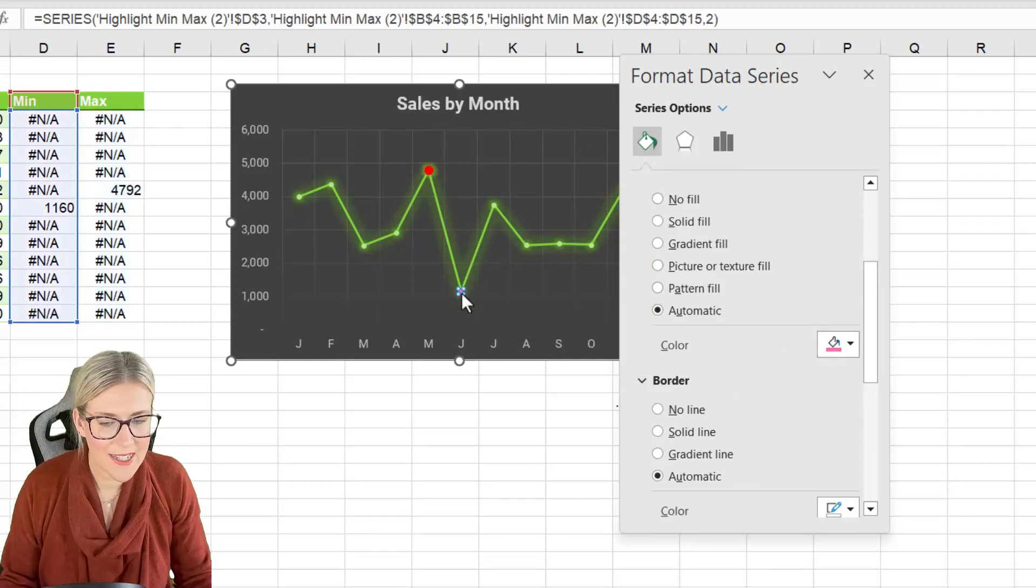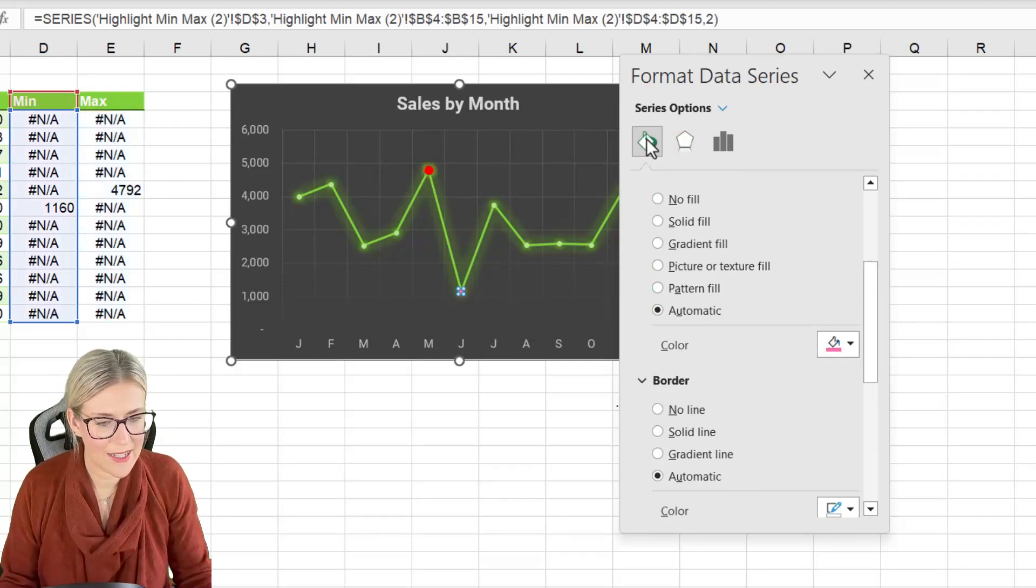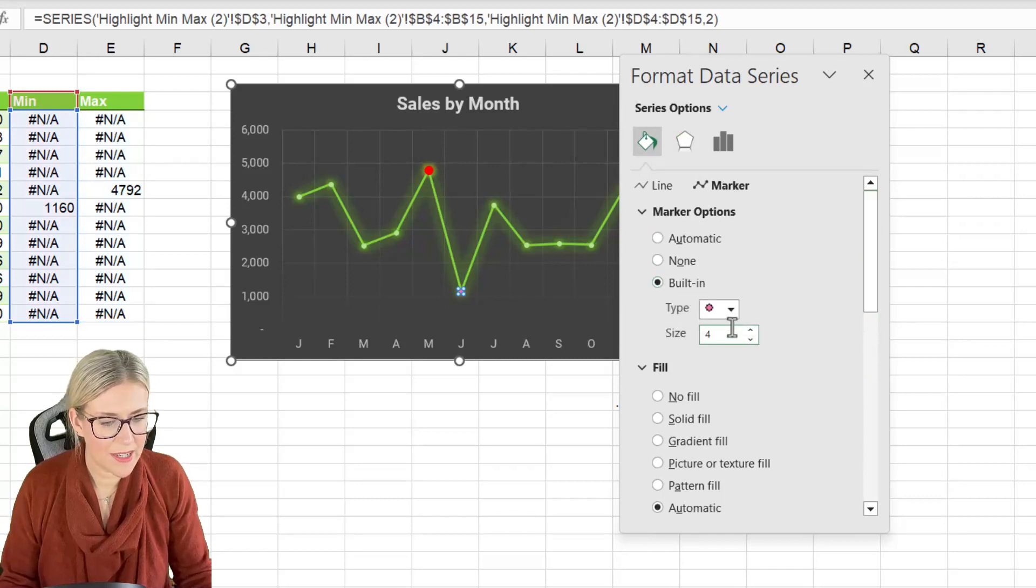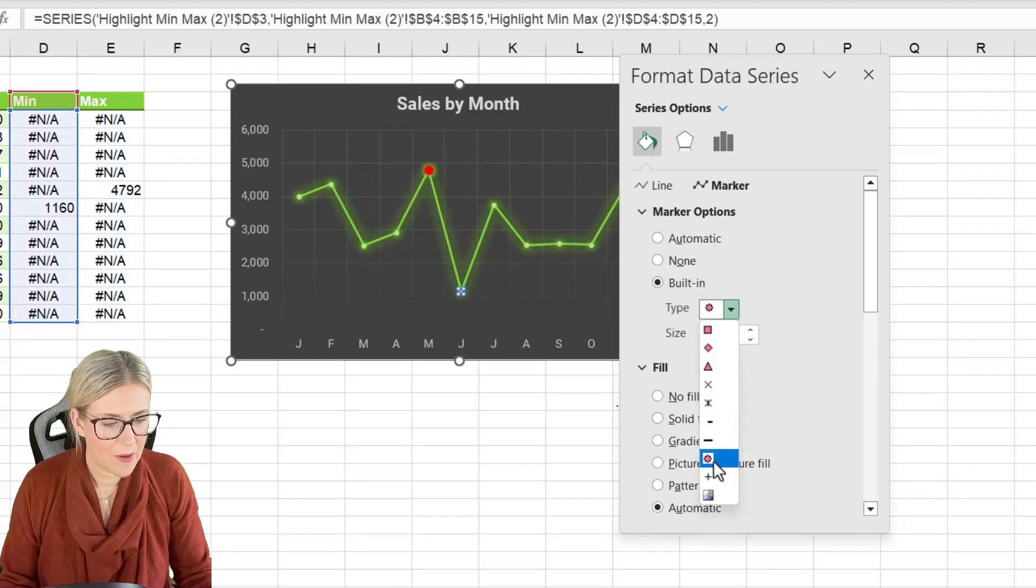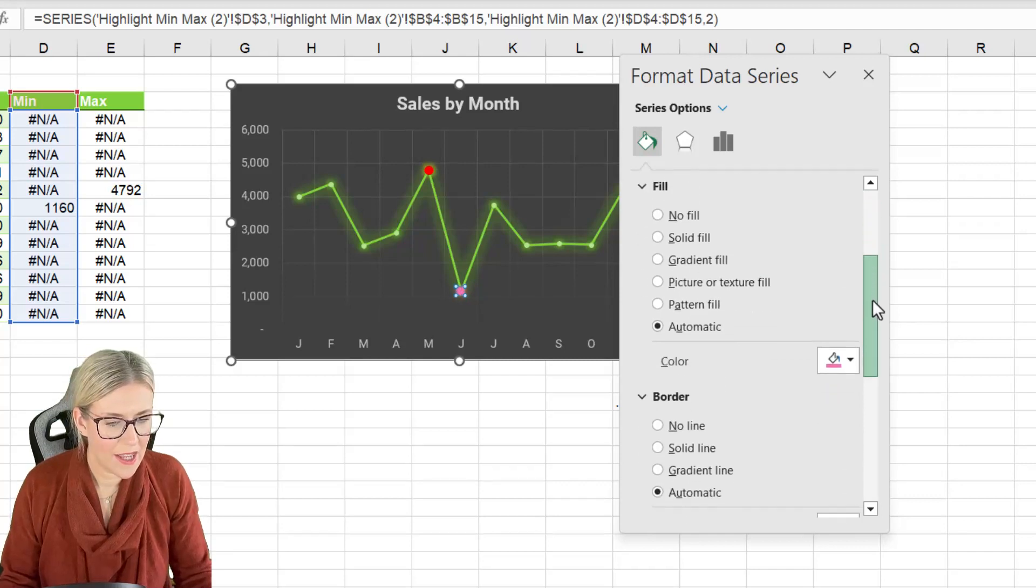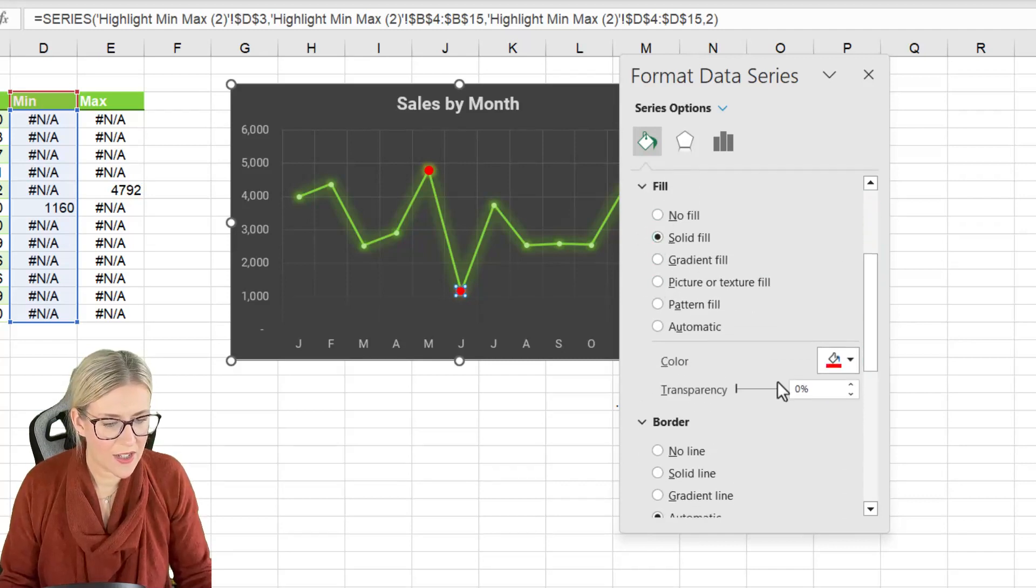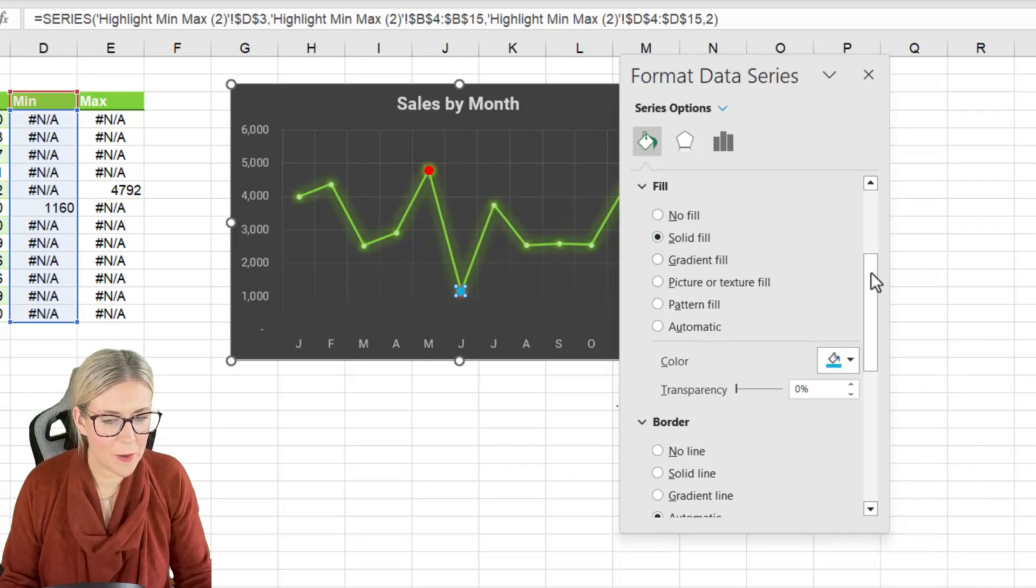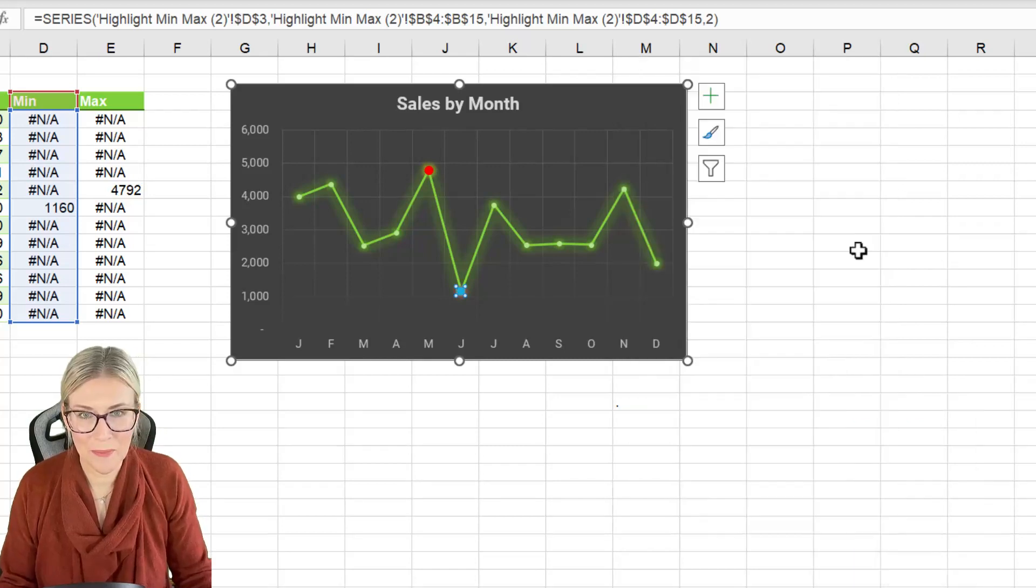Let's do exactly the same for the other marker. Let's select it. Let's go to our marker options built in. We're going to choose the circle and we're going to take that up to seven as well. Let's give it a solid fill and this one is going to be blue. There we go.